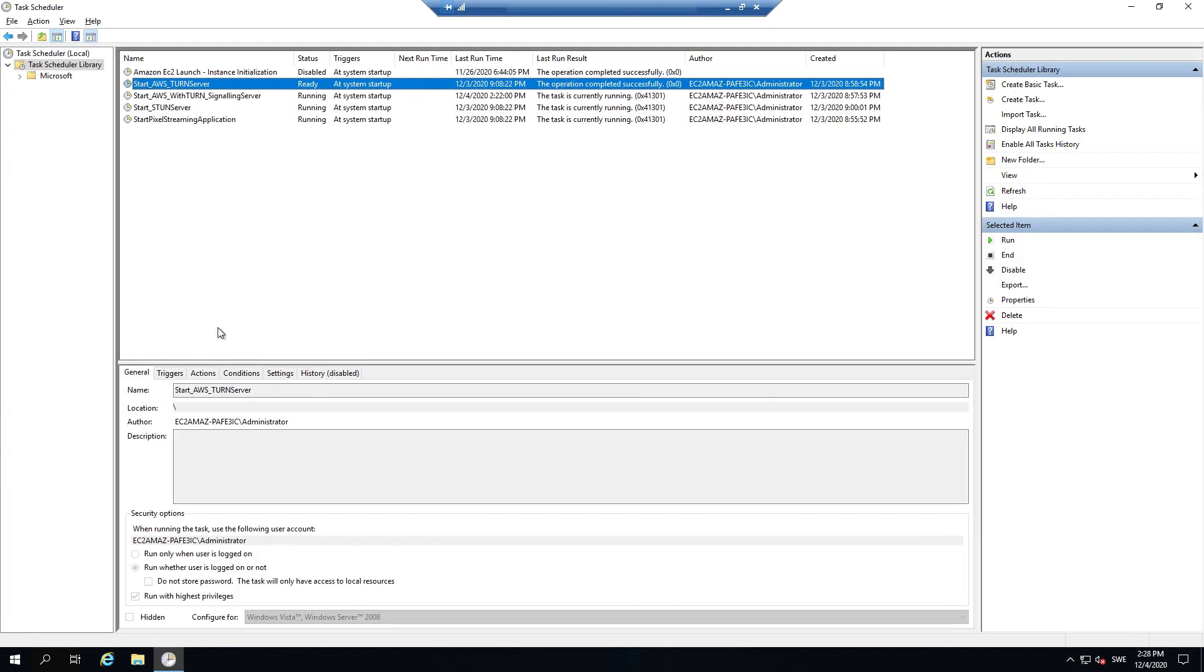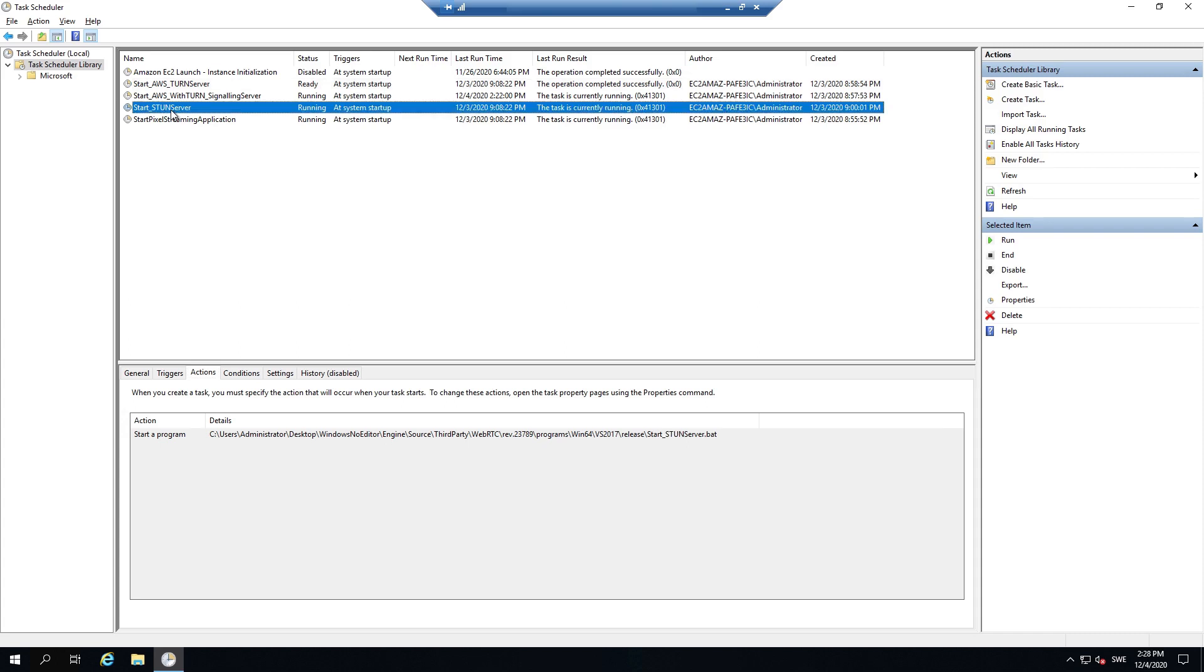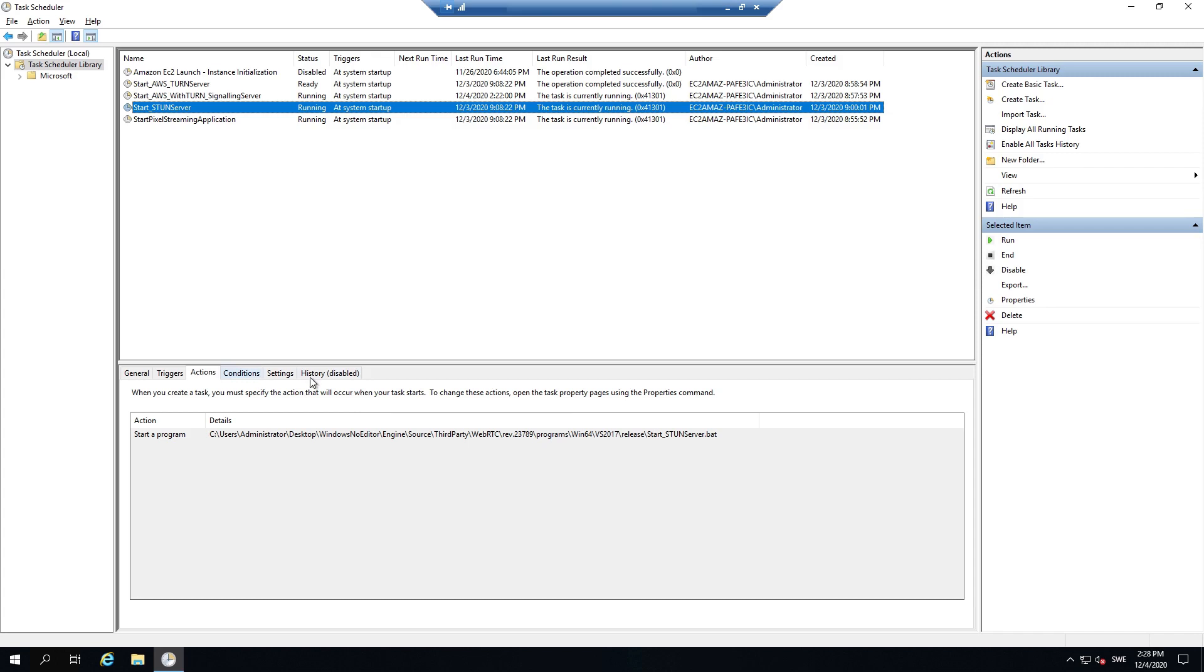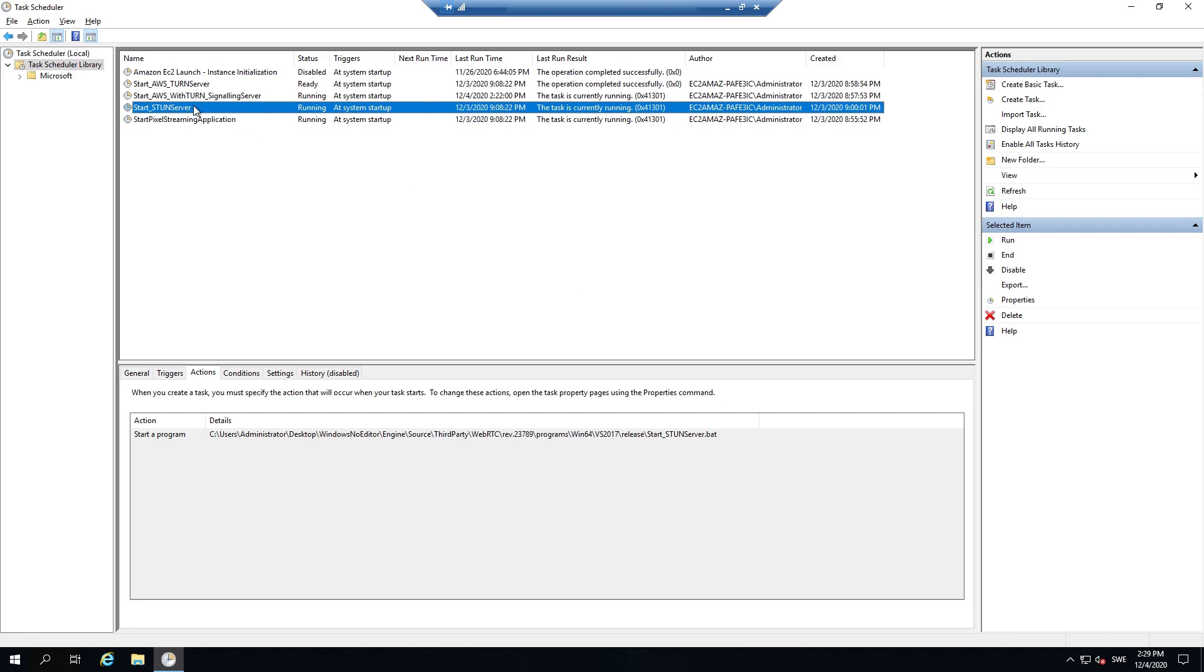So this is the start AWS turn server, which you can find in the third party folder in the bottom that I've shown you before, as well as the start stun server, which is in the same place. And then I have the run AWS with turn batch file, which you can find in the programs, pixel streaming, webserver, and signaling webserver folder. The only difference with these is they do not have any arguments such as this one. Because this is the executable, it has audio mixer and all those arguments, but no arguments are needed for these batch files.